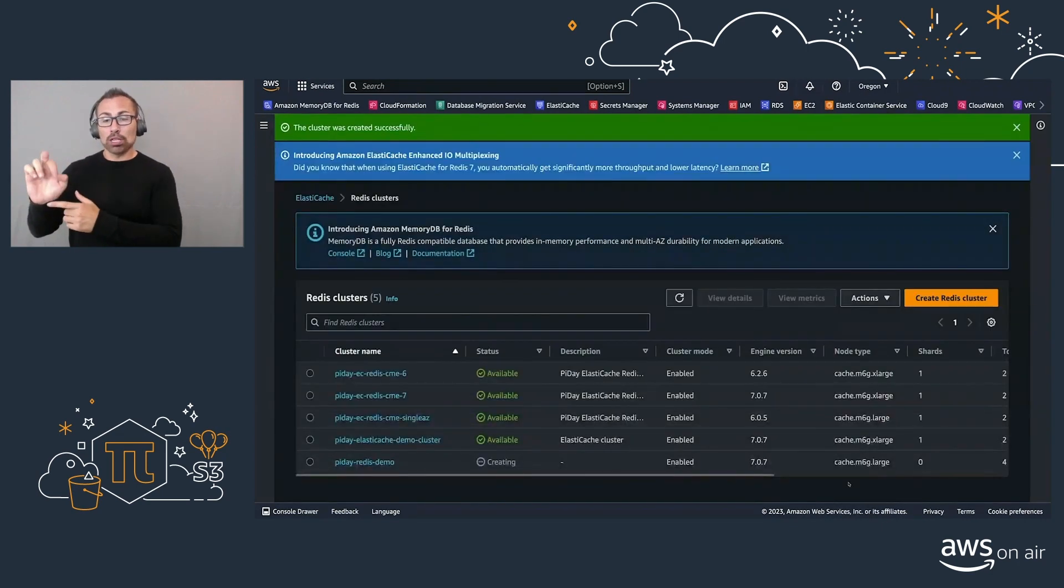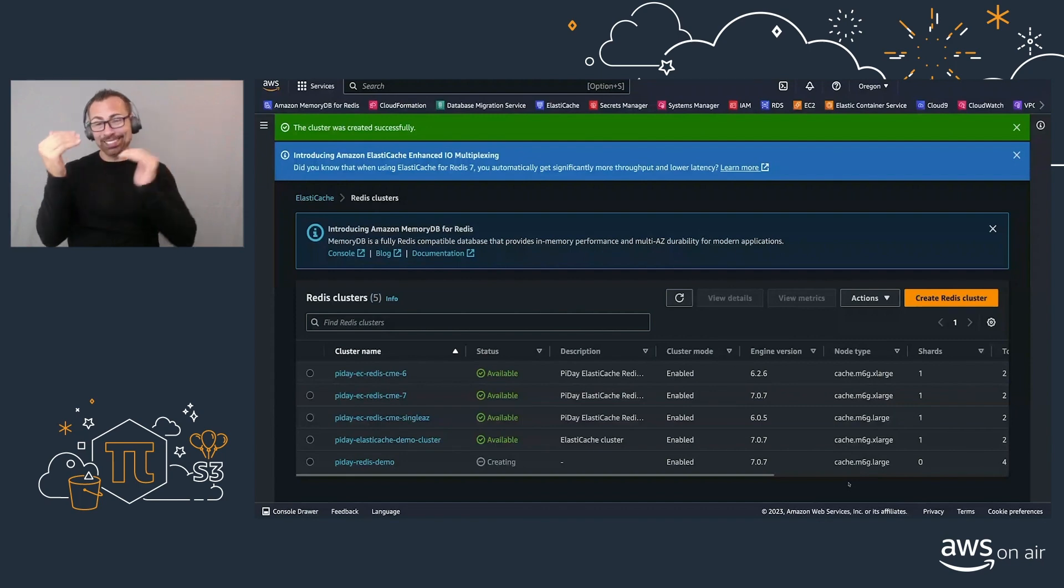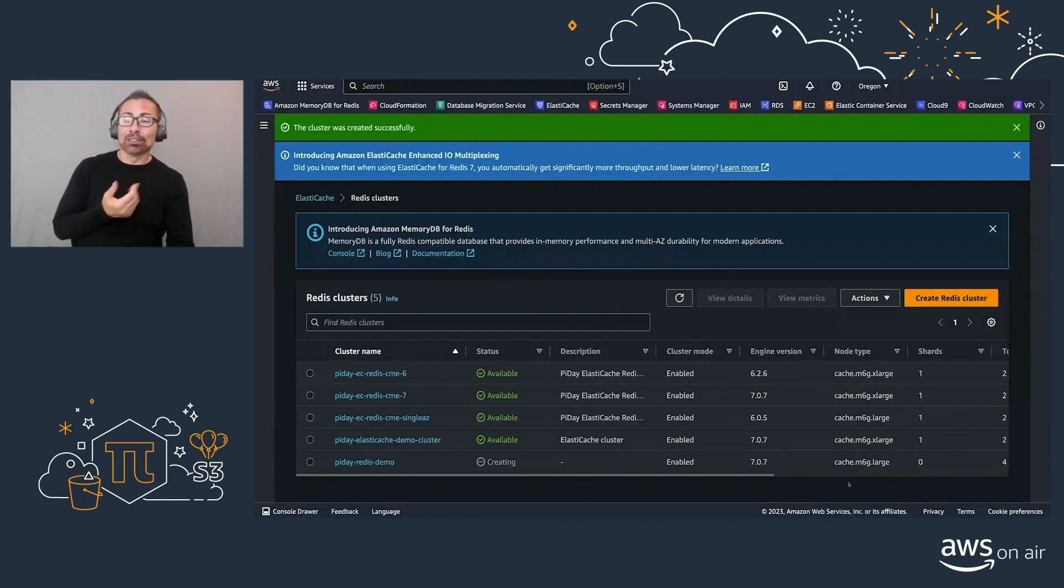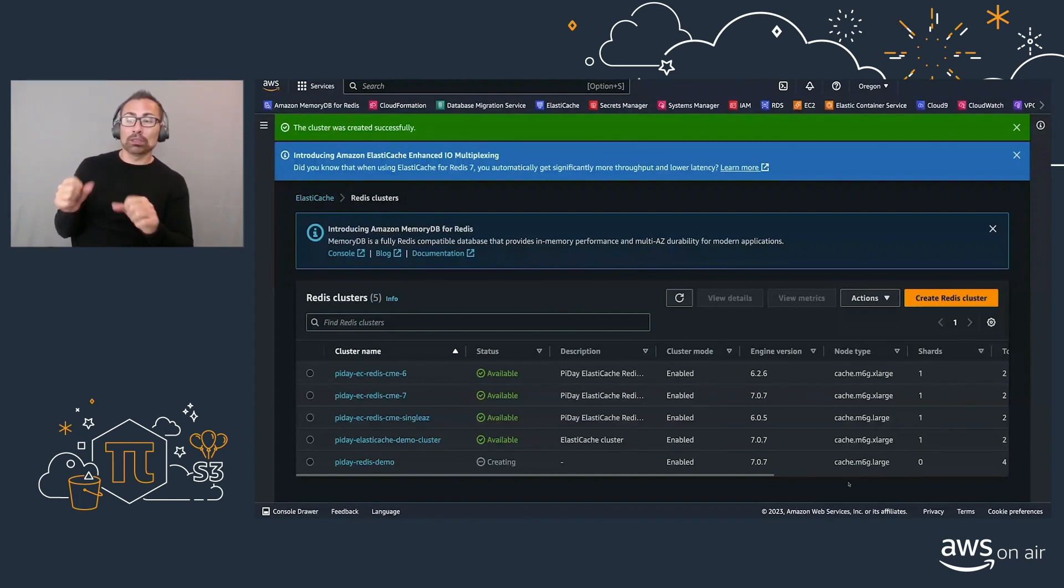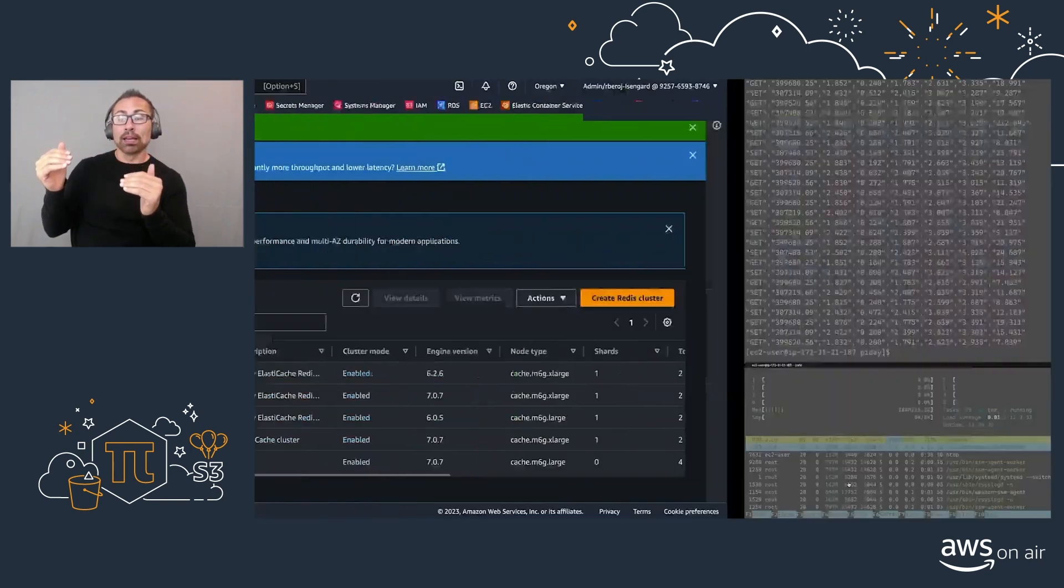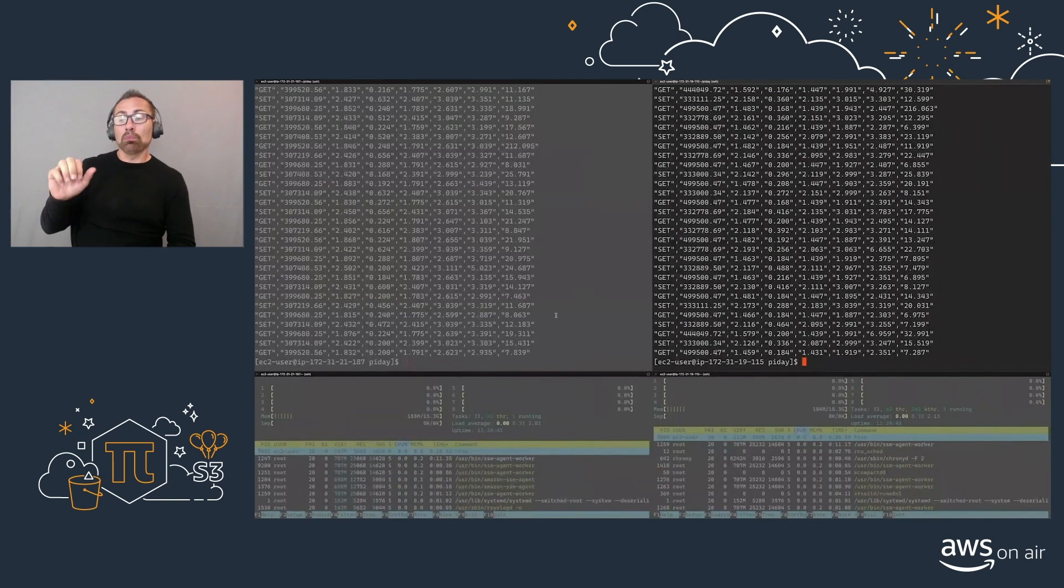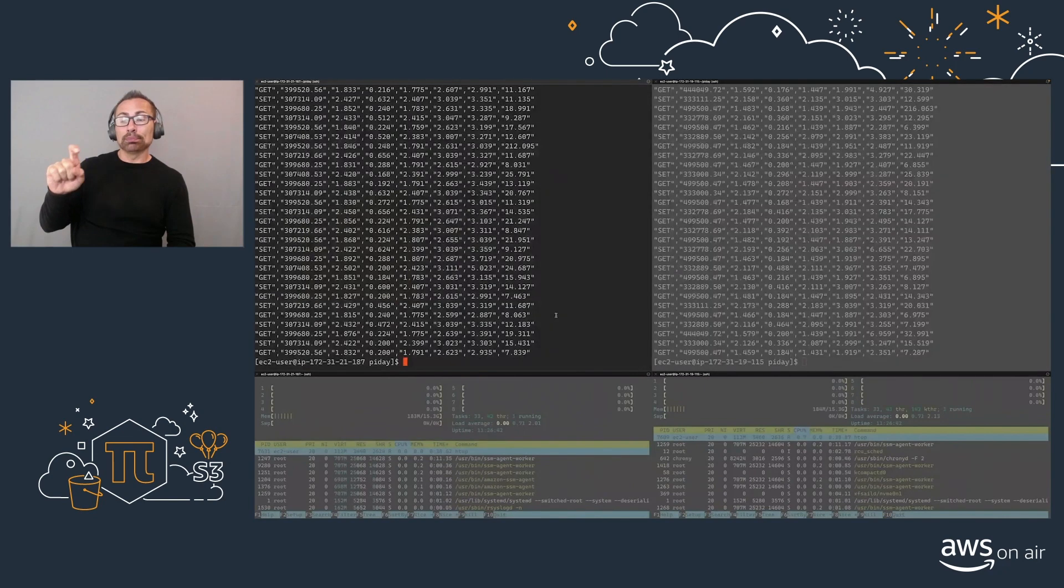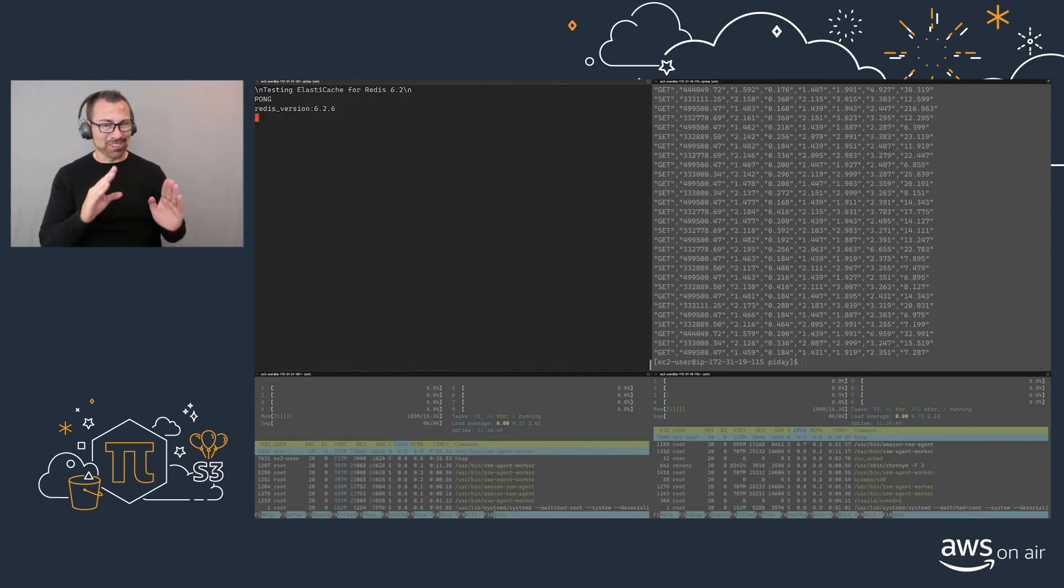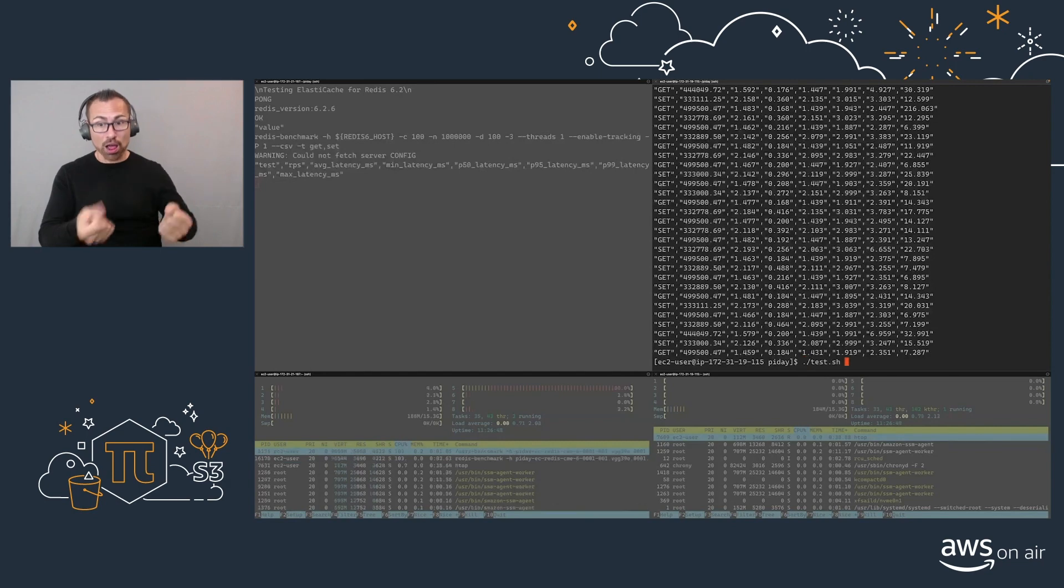So that's demo one. The next is our ability to create or use the enhanced I/O multiplexing. For this, I have prepared a test that is going to start running a lot of requests coming in our way.